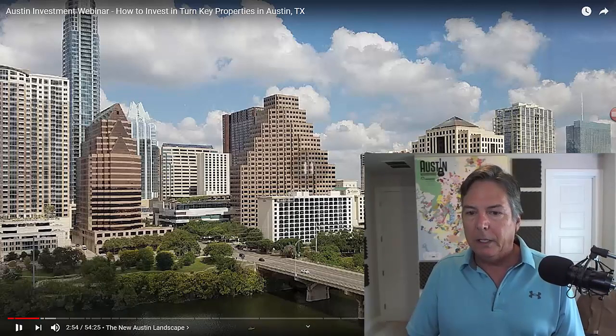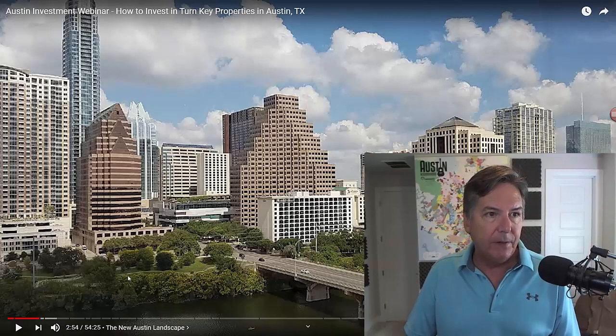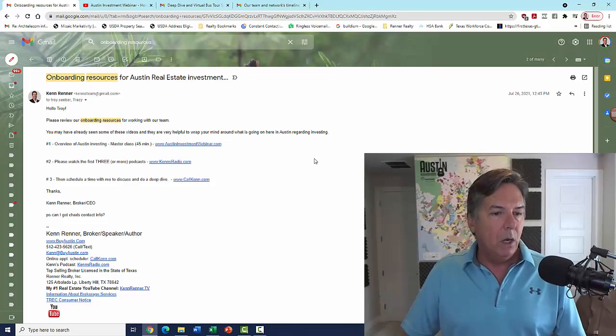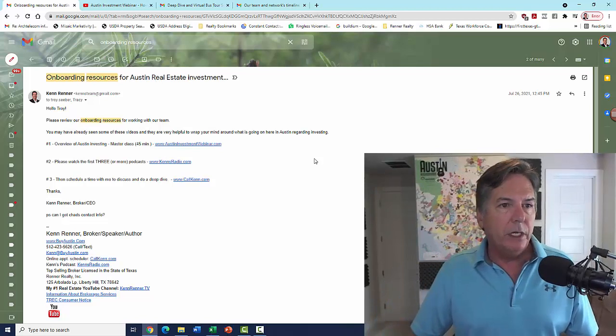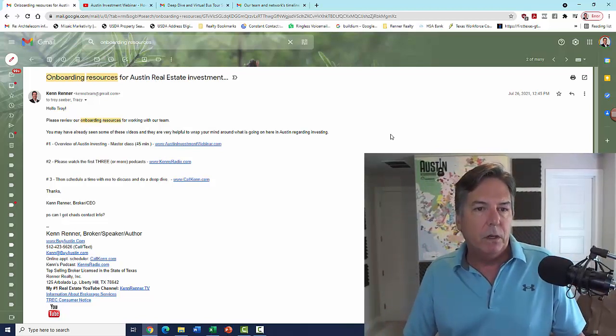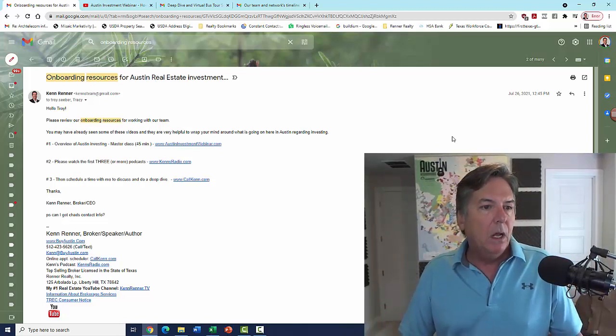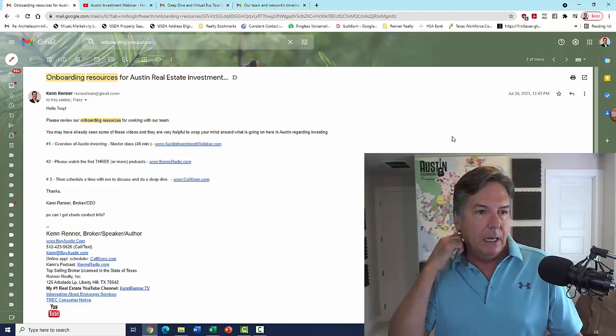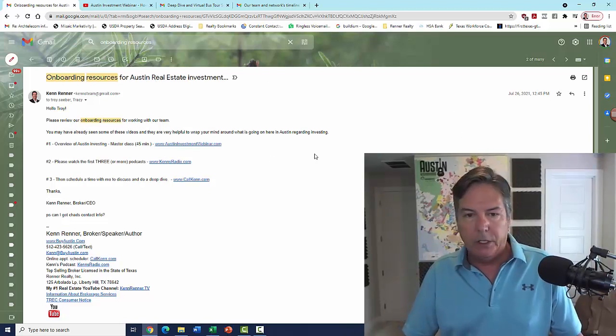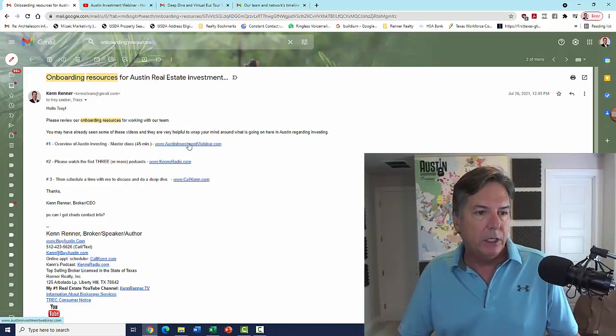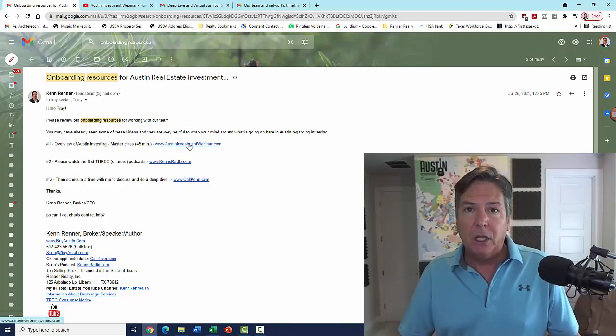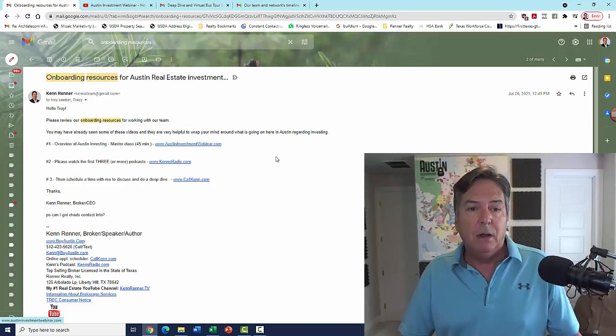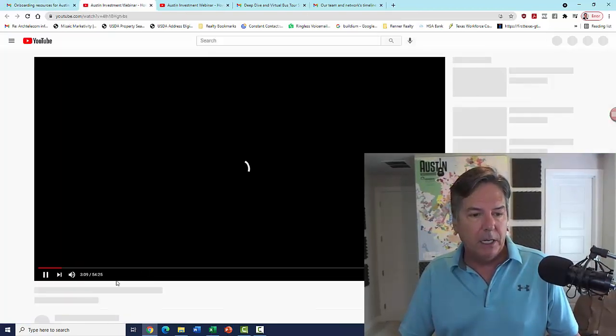Hopefully, C.W.E. will send you these resources prior to us actually having a conversation. And then, this is my video, the Austin Investment Webinar. So first thing that we're going to do is this is an onboarding resources email for Austin Investment Real Estate. This is the first thing that I send out to my clients. It's this video, which is an overview of investing. It's my master class. It's about 45 minutes on the Austin market, and it really goes over all the details.